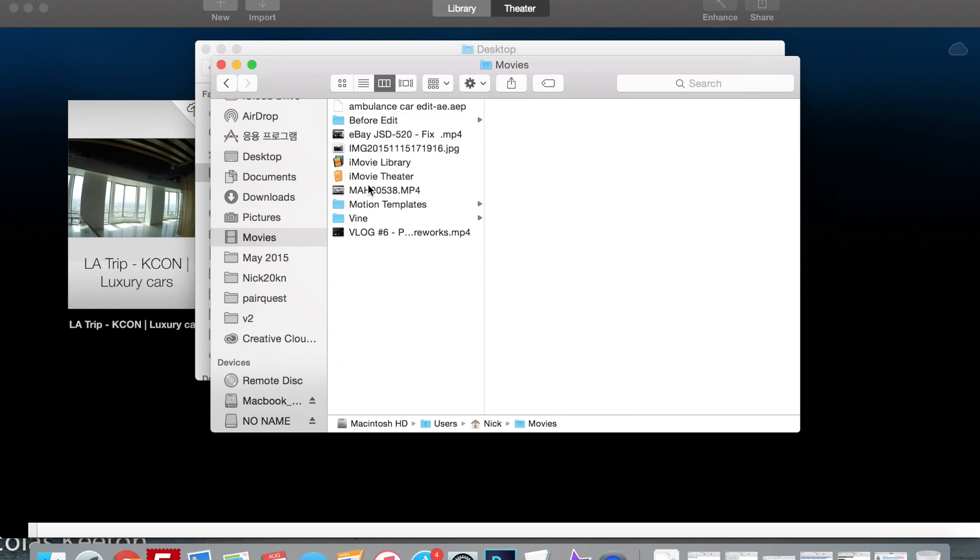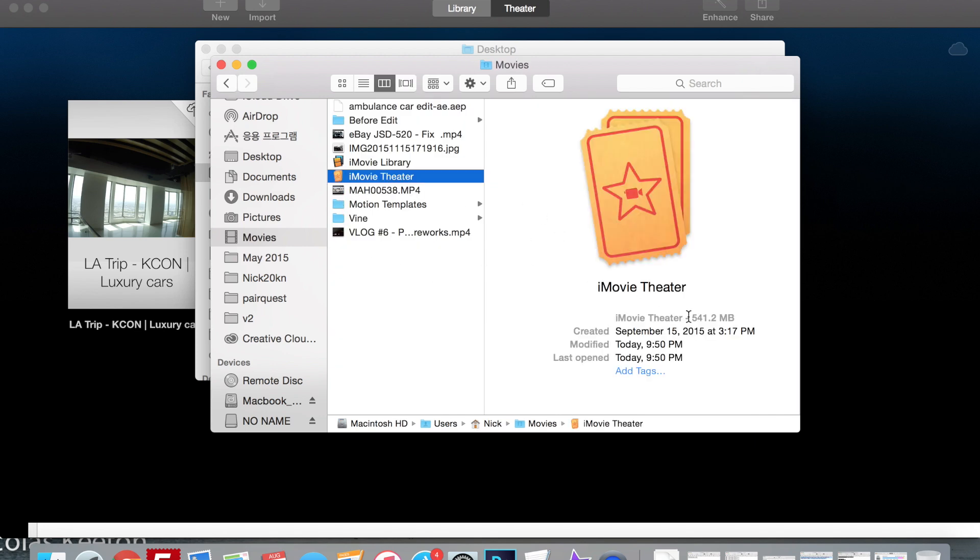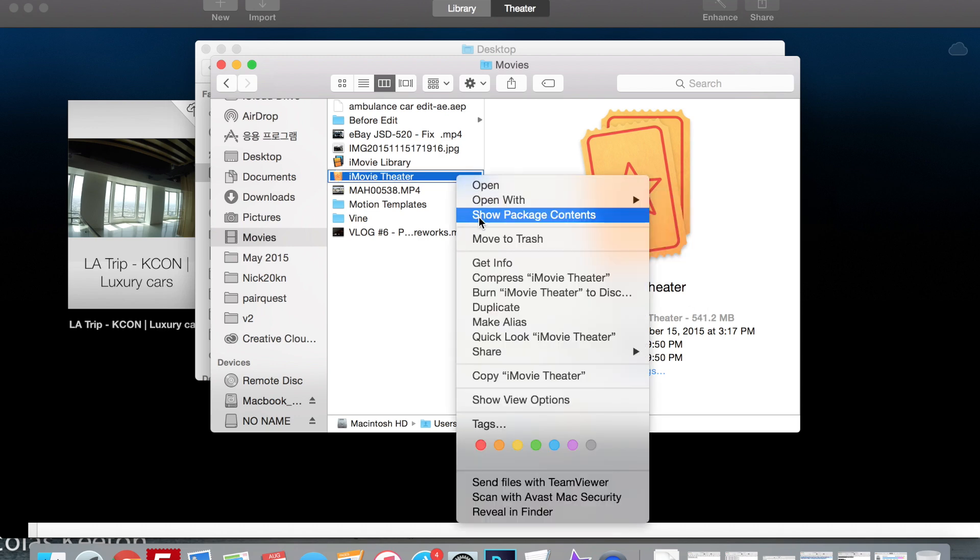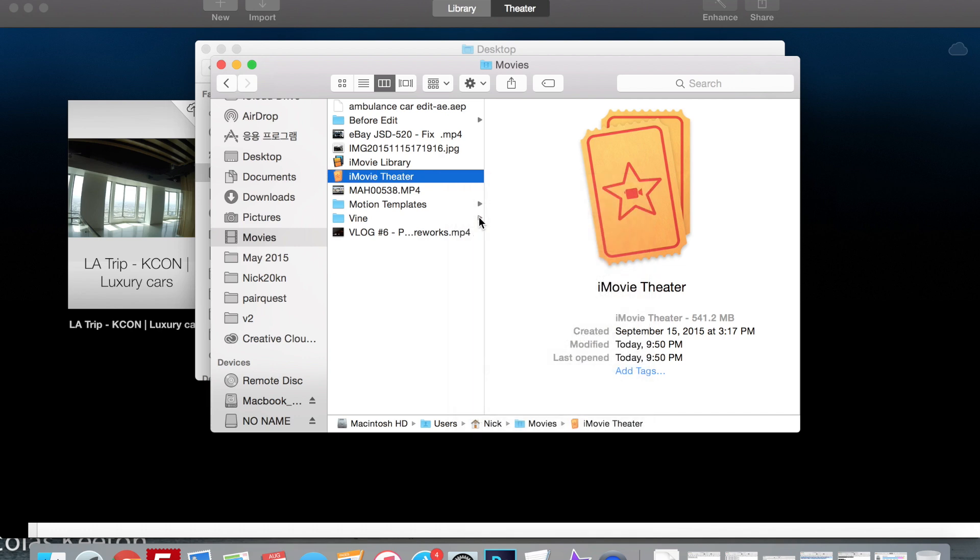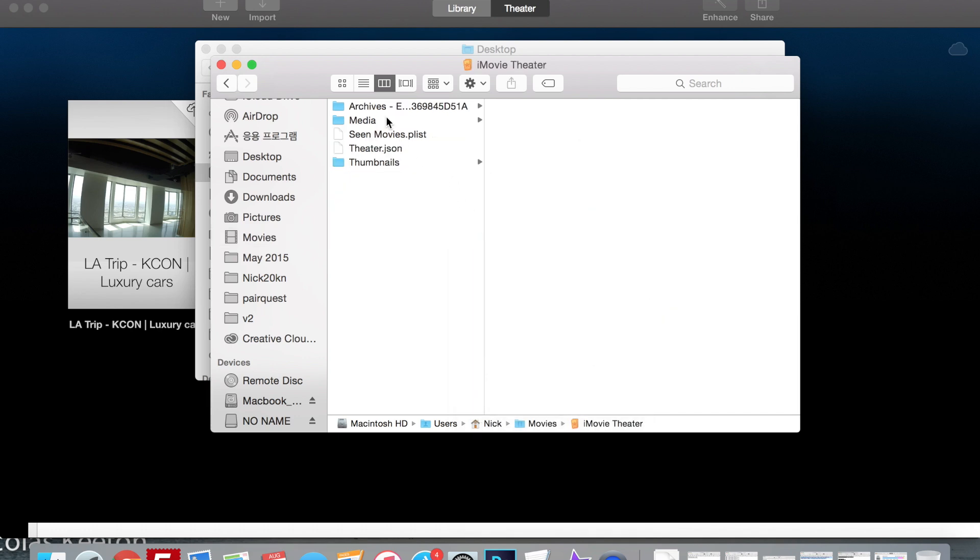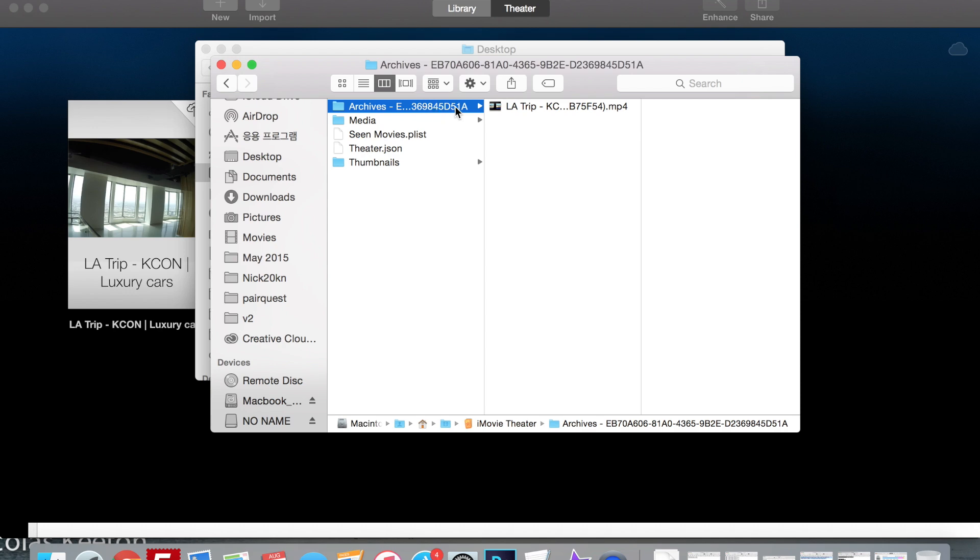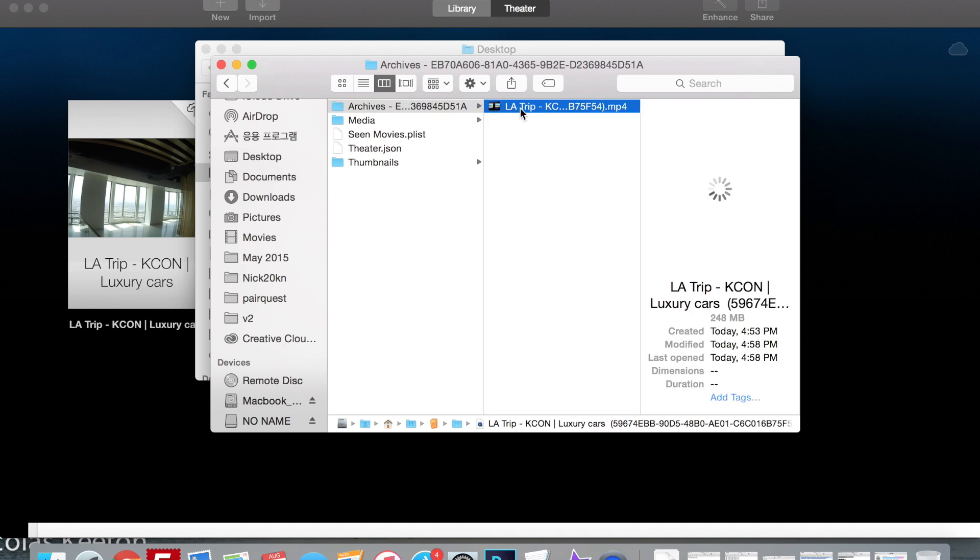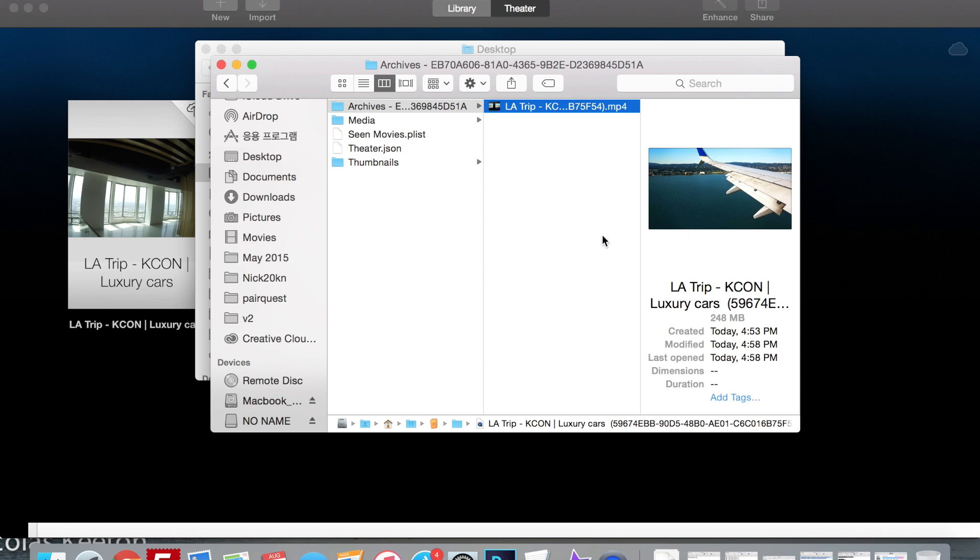iMovie Theater, and as you can see there's a file in here that's 541 megabytes. So I right-clicked that, show package contents, went to archive, and then this is the actual HD video right here in 720p quality. So what I did was I dragged and dropped this to whatever folder I was using and then I was able to upload it.